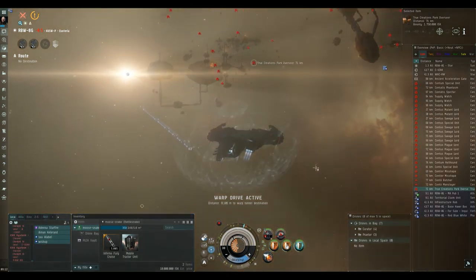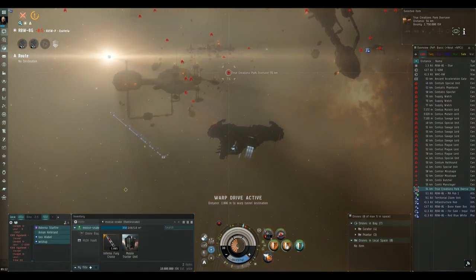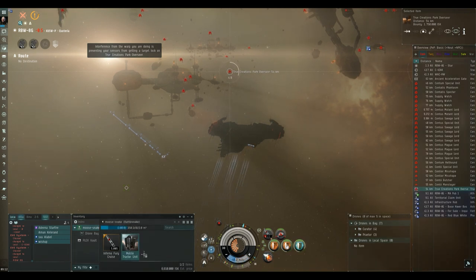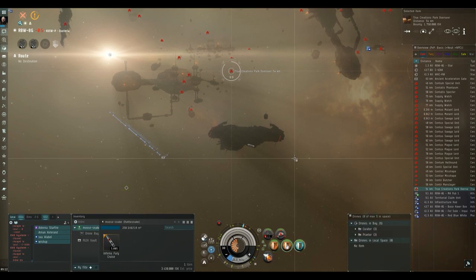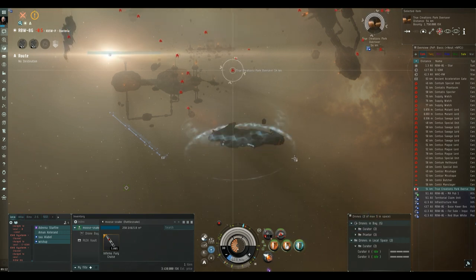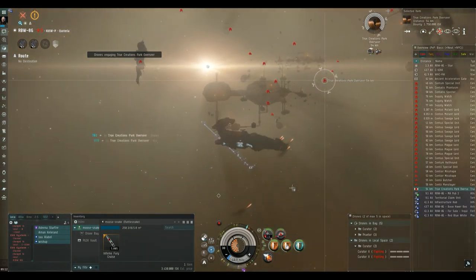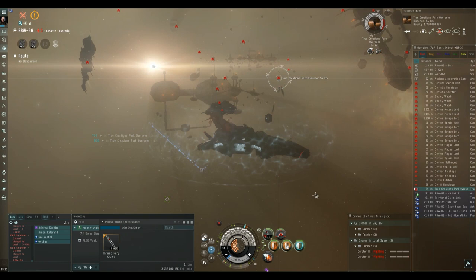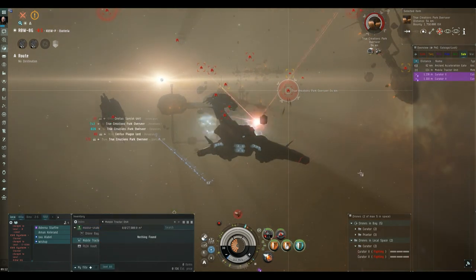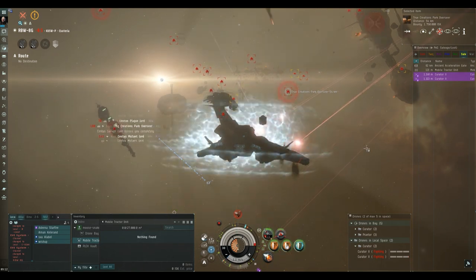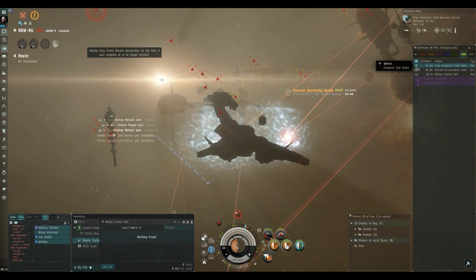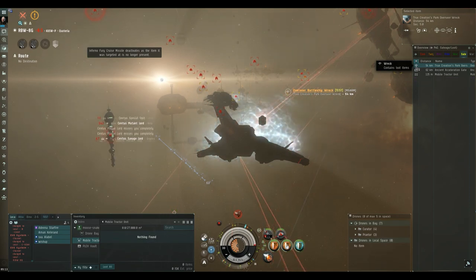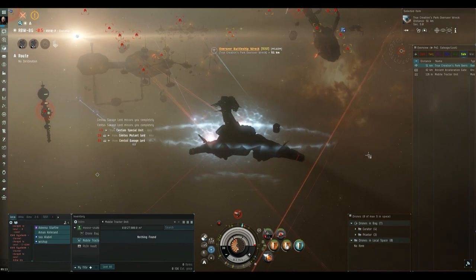In room 2, which is a product park, I immediately stop my ship and target the true creations park overseer, which is a battleship. I also deploy my mobile tractor unit just in case that overseer drops any loot. I take out my sentinel drones and along with my cruise missiles, I start firing at the overseer. Once the overseer has been destroyed, I check to see if it's dropped any loot. If it has dropped loot, I wait for my mobile tractor unit to scoop it up.